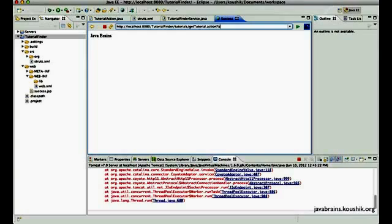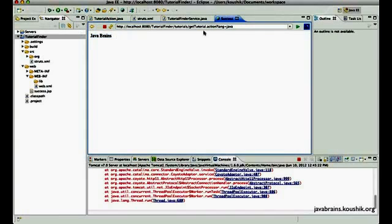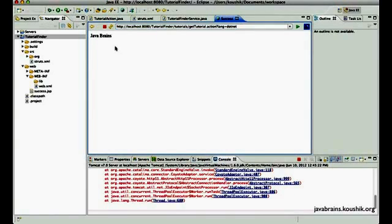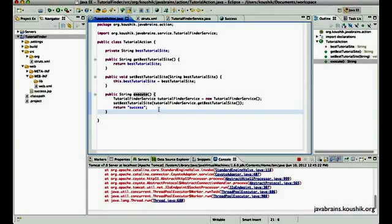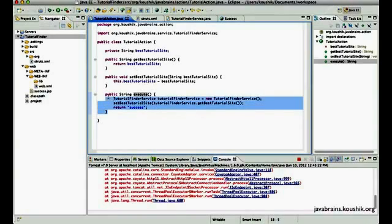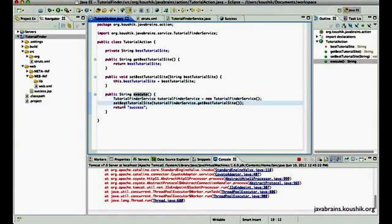What I want to do is have a parameter. So I can have a language equals Java and then it returns me a Java tutorial website. And I can have a language equals .NET and it returns me a .NET tutorial website. So this is the intention. So how do I capture this value inside this execute method? That's the question.